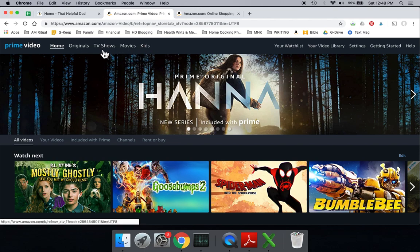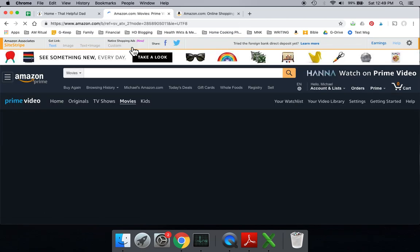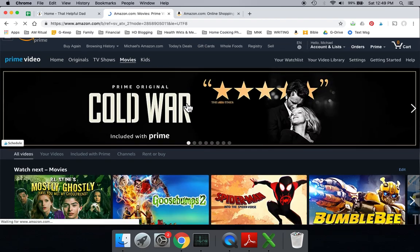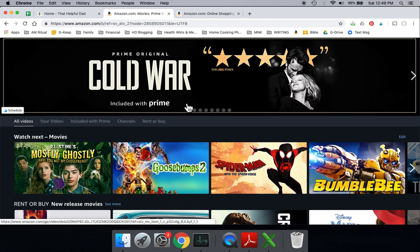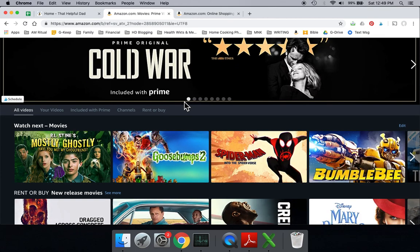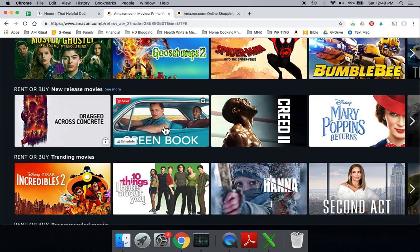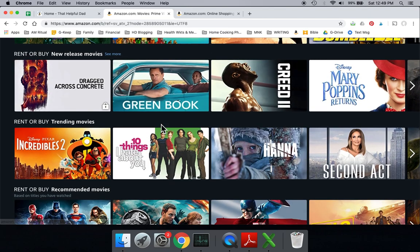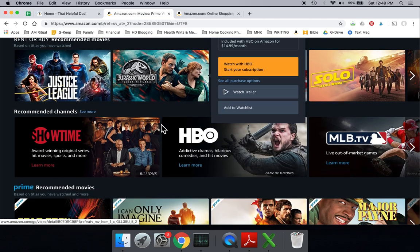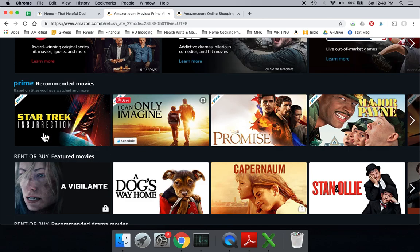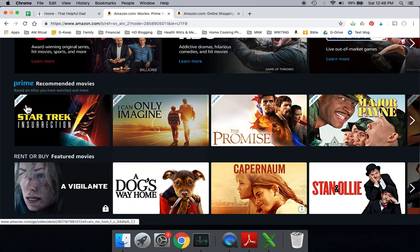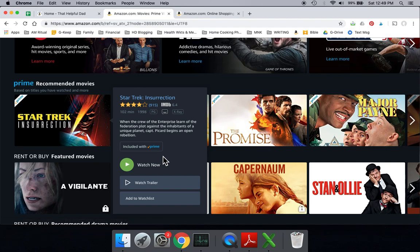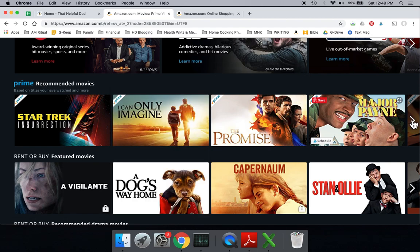So let's talk about the movies. Most people would want to watch movies online. So there are various movies that you can either, that are included with Amazon Prime. And the way you can identify them is, it will say Prime next to it. And if you click on one of these, you see where it says Prime? You can watch it now, or you can watch a trailer, and there's no charge for any of it.